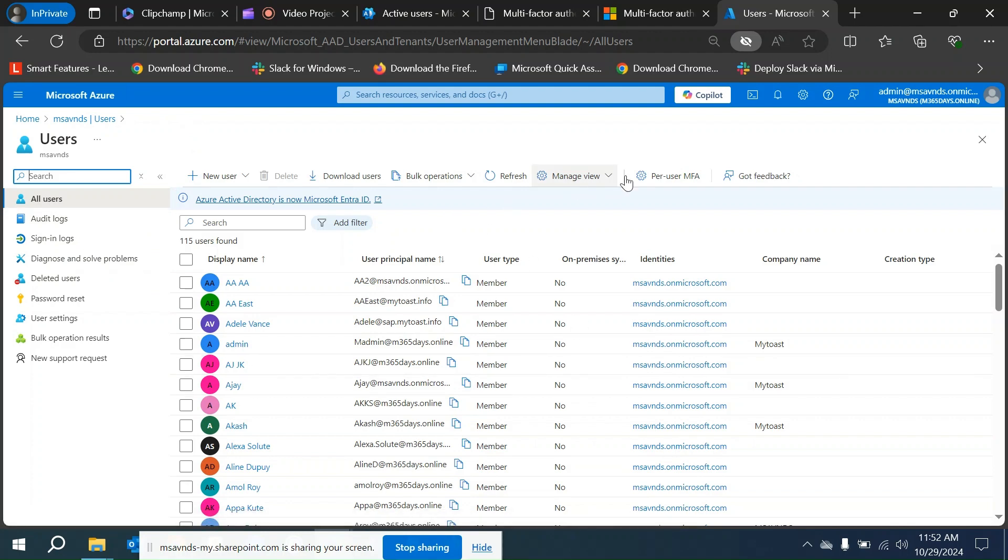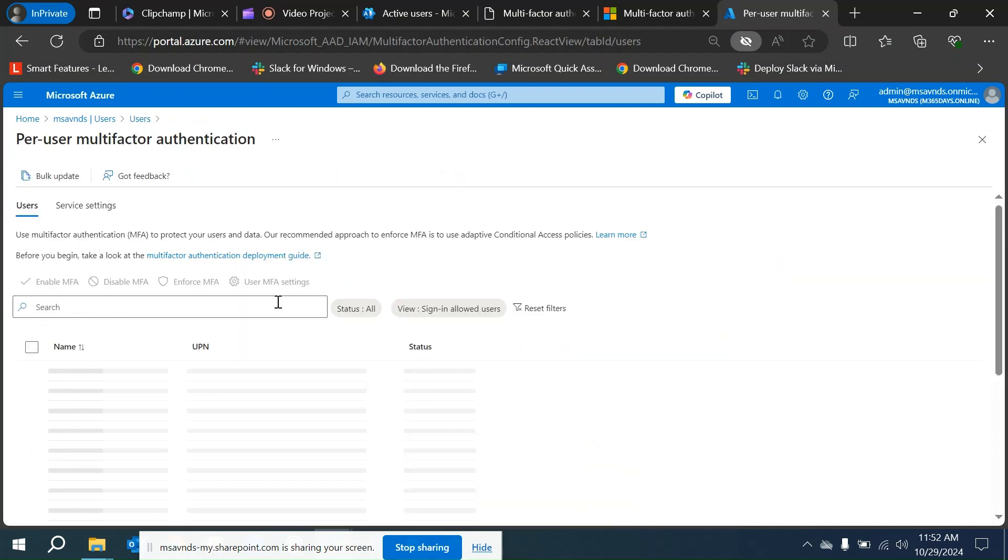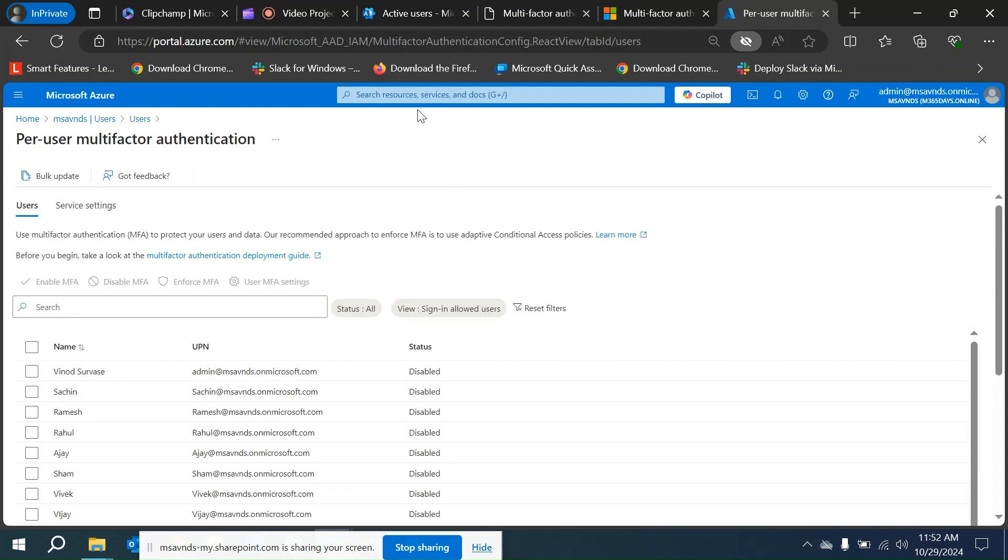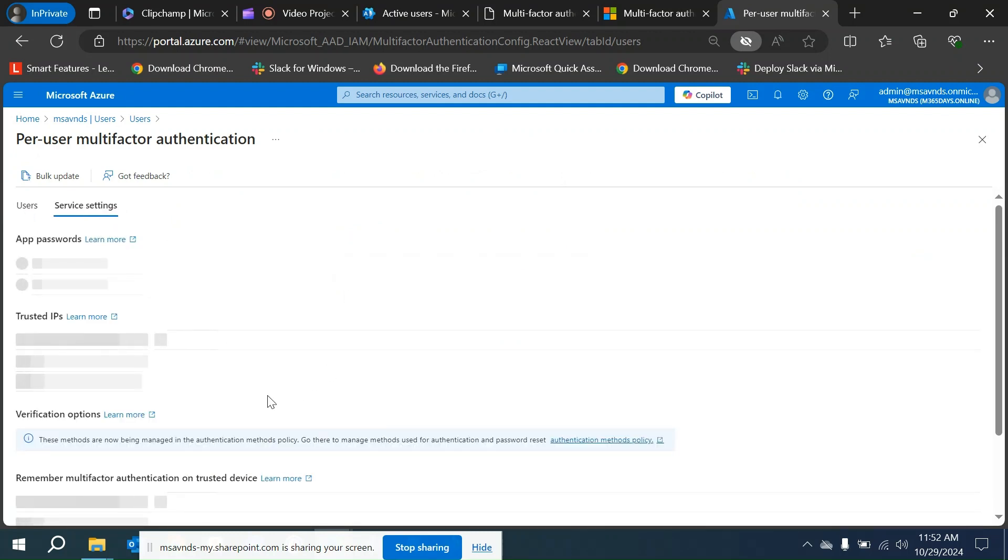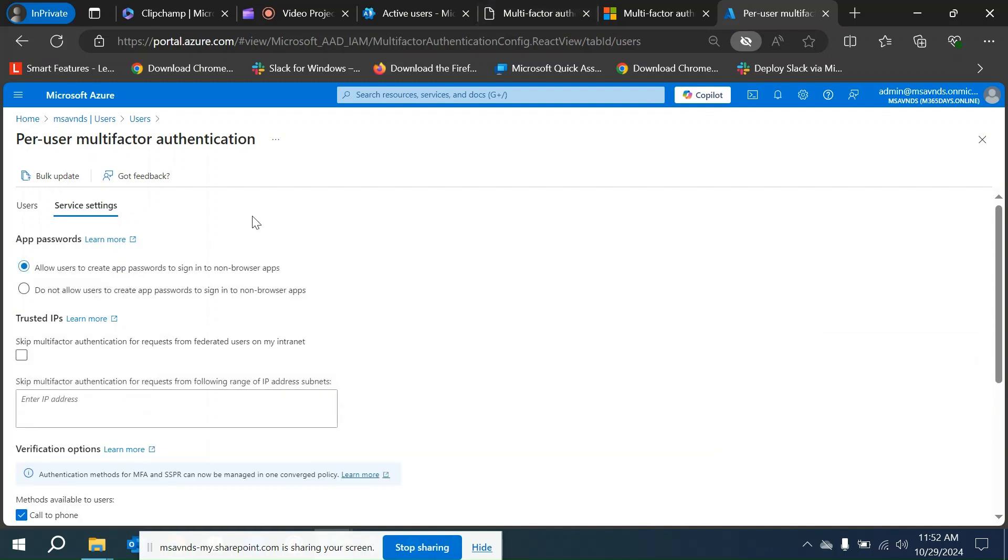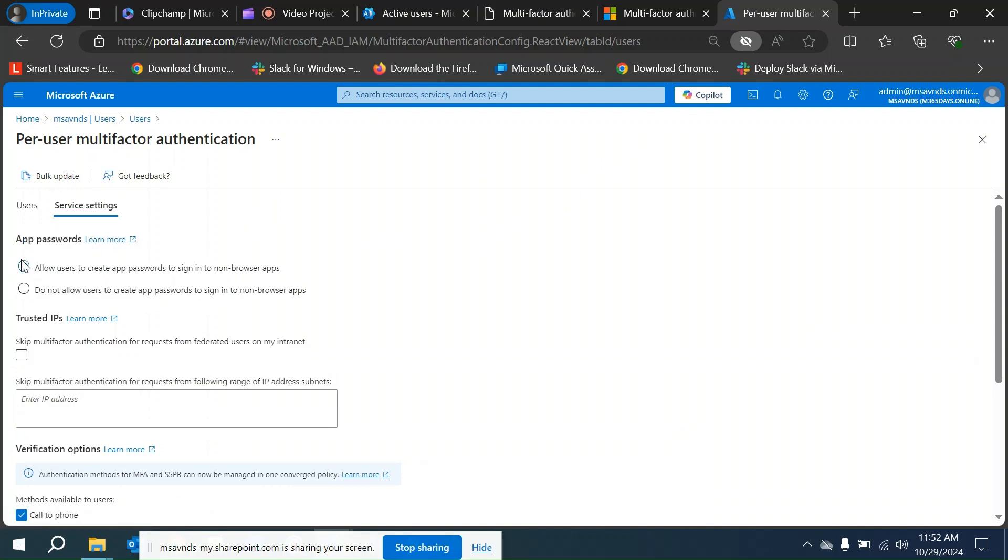I'll show you how we can do that from Entra ID or portal.azure.com as well. I'm in the user section here and at the top you can see per user MFA. From here we also see the number of users and service settings. Under service settings we have options to manage app passwords. Currently it's set to allow all users to create app passwords for non-browser based applications, and we can simply disable it by selecting the second option.